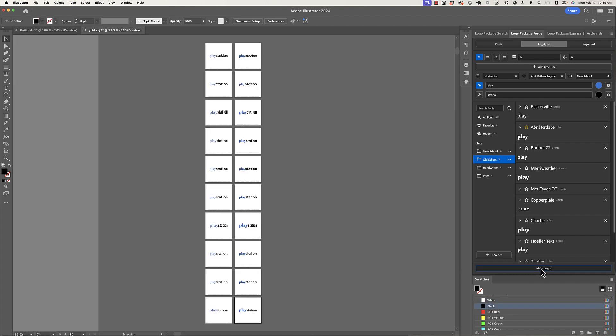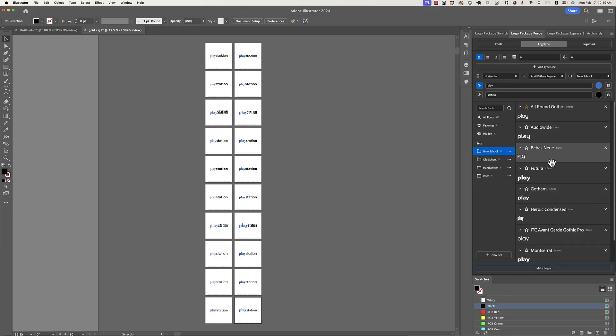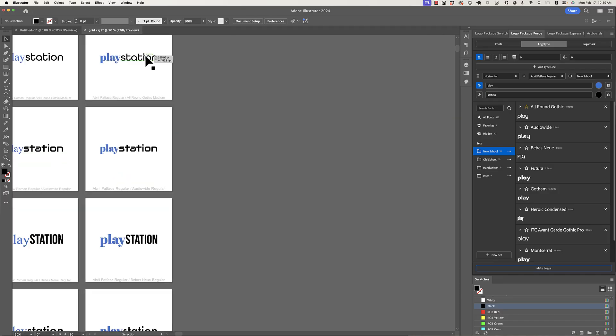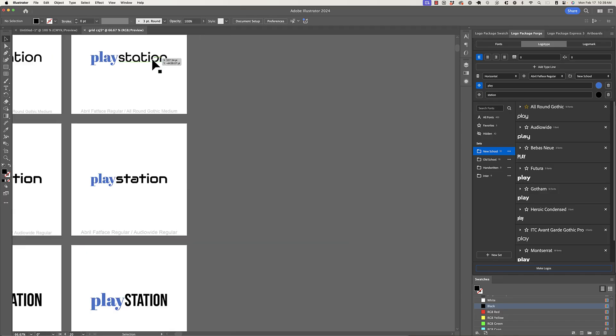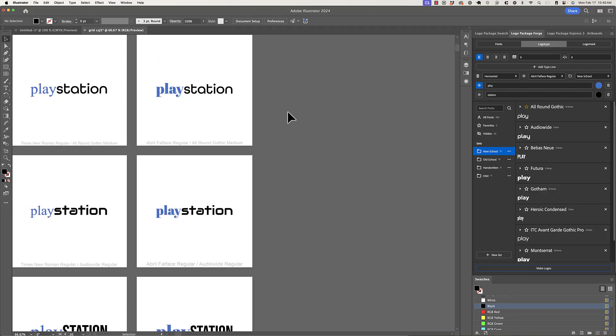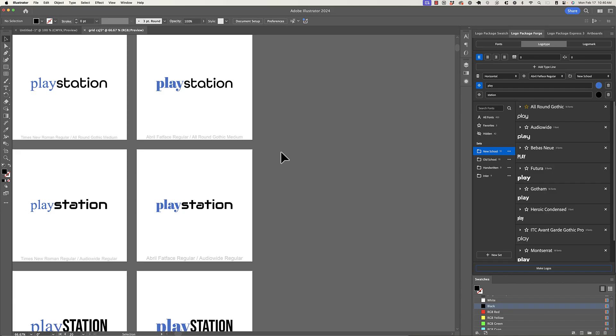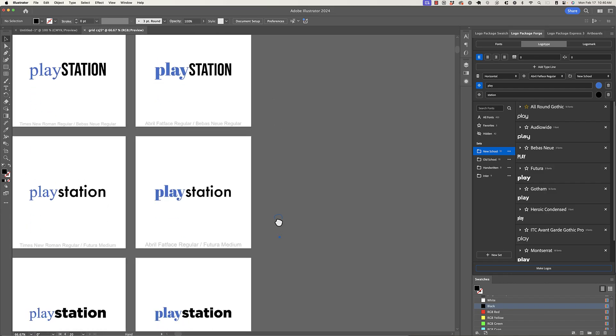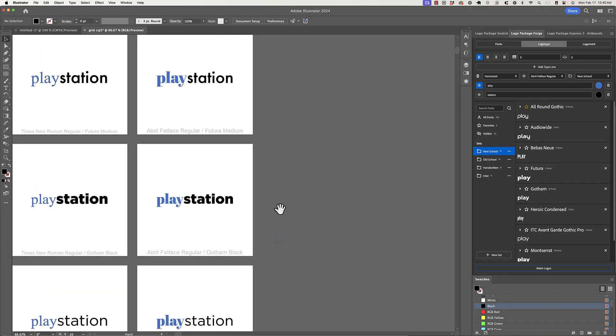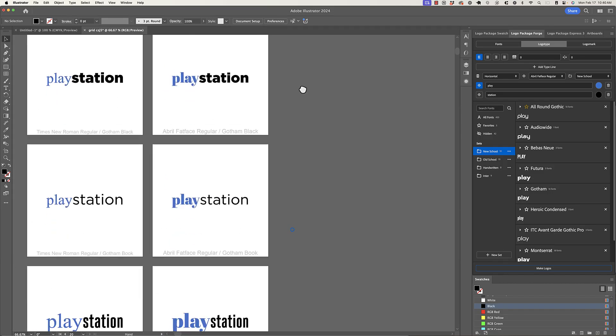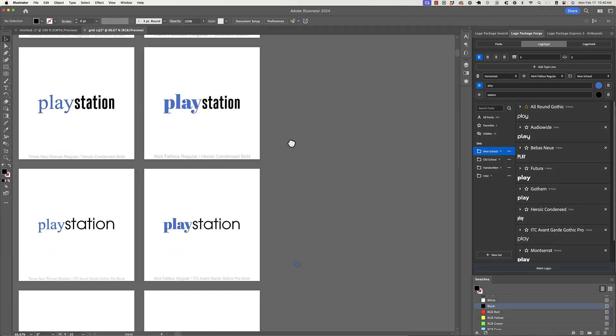And now we can see what all of the new school fonts look like paired with a different old school font. So let's take a look here at how April Fat Face came out. So again, I'm looking for similar X heights, but you can edit anything that you want. Futura still looks pretty good with this. But you can do this as many times as you want and get as many pairings as you want.